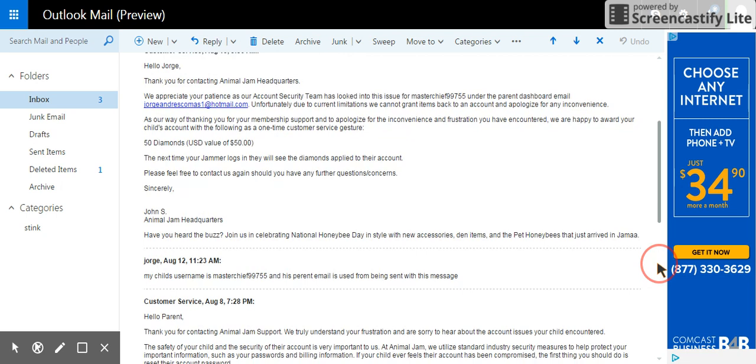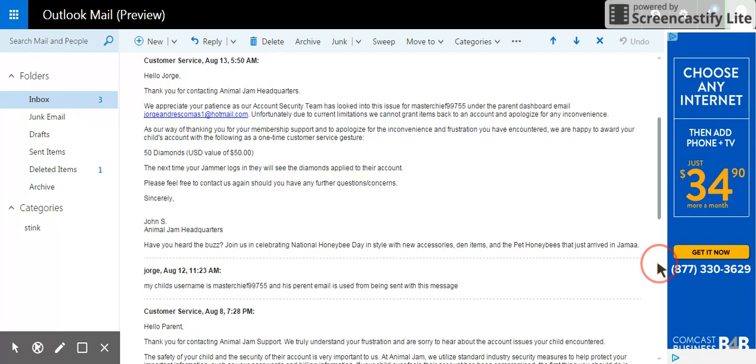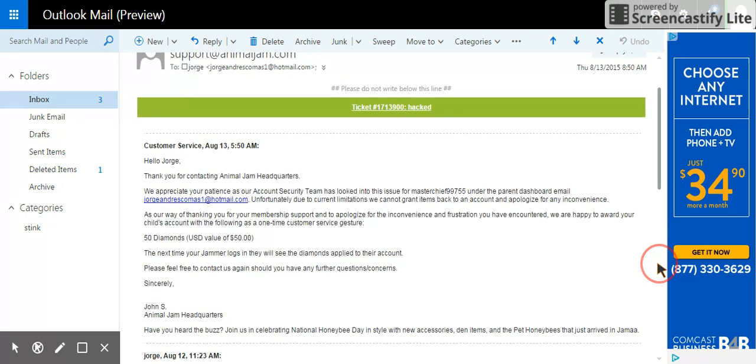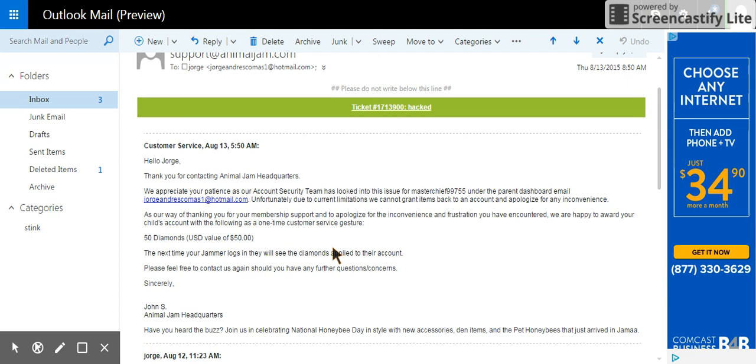Then they said, 'Hello, thank you for contacting Animal Jam headquarters. We appreciate your patience. Your account has been looked into. As a way of thanking you for your membership support and apologizing for the inconvenience...'